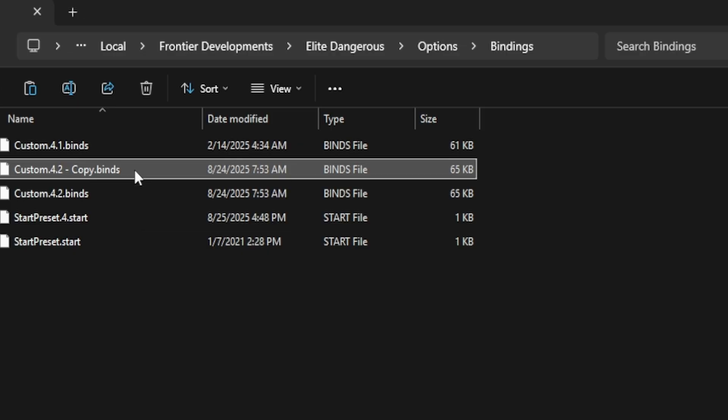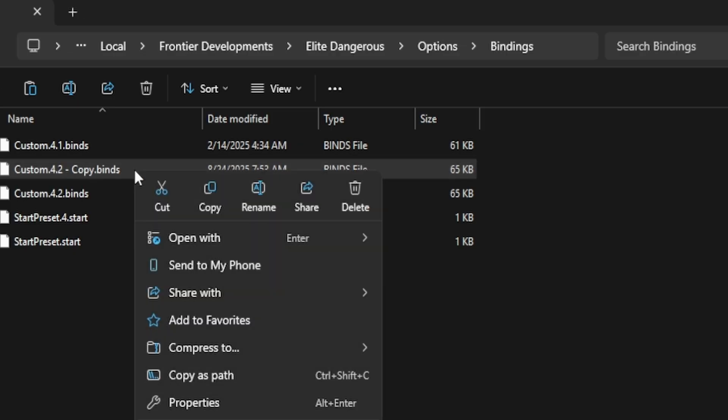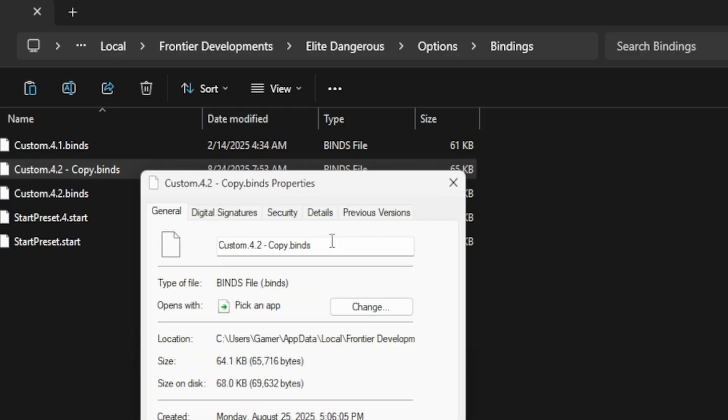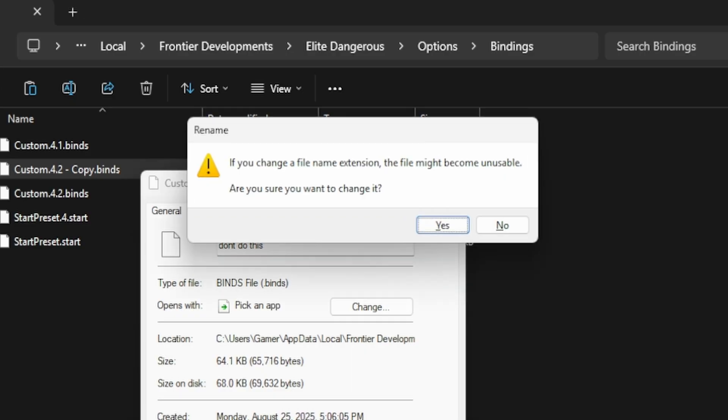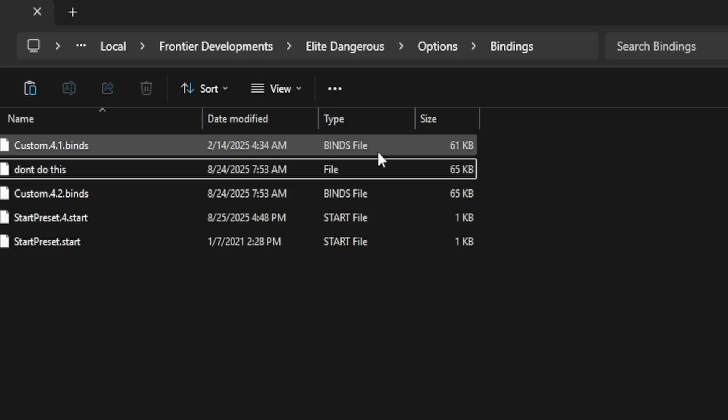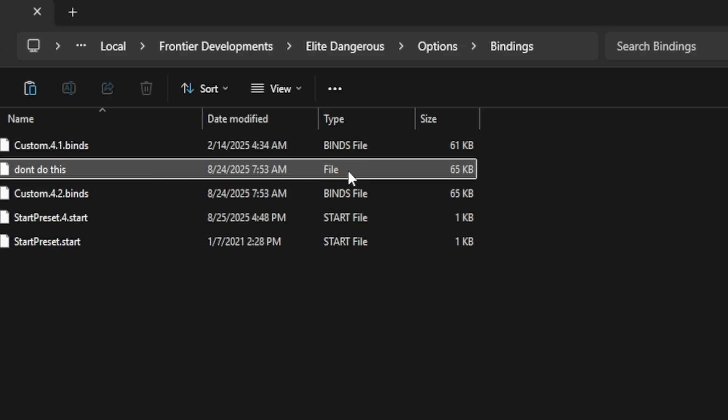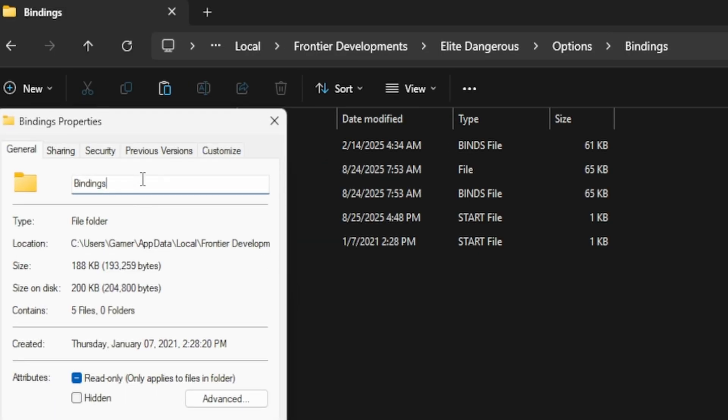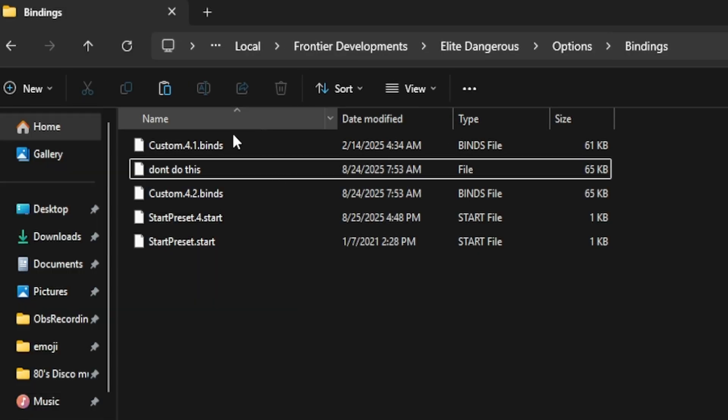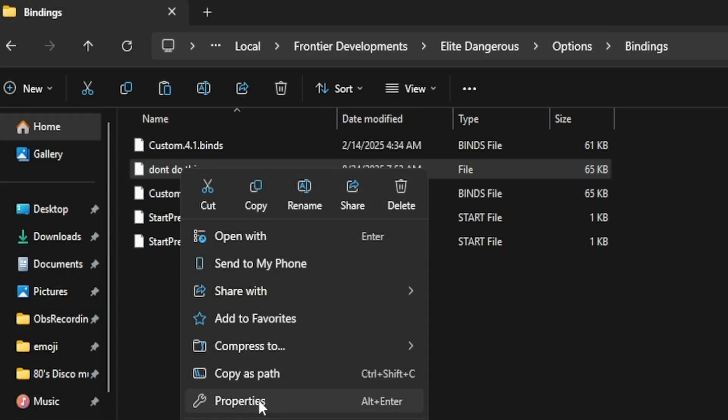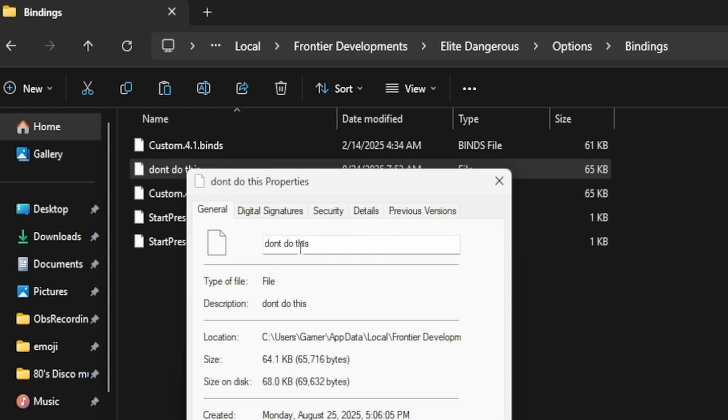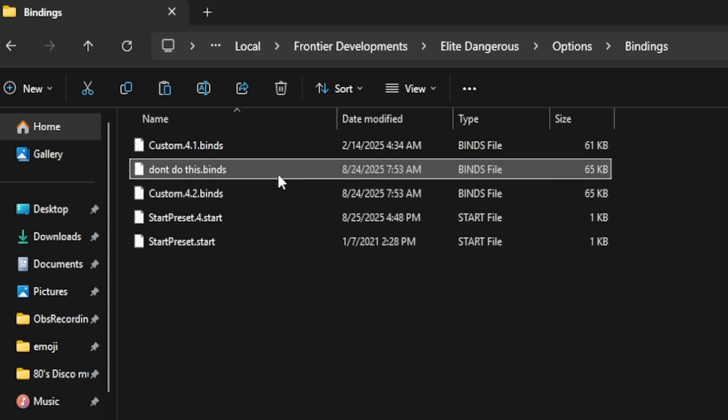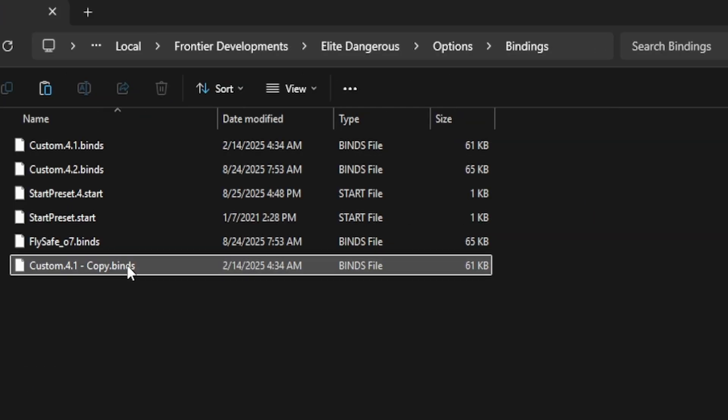Alright, so you copy your bindings and there's a couple different options here. If you go through the properties and we're going to name it incorrectly this first time, so we'll do 'don't do this.' You're going to notice if you change the file extension, the file may become unusable. We're going to click OK and you're going to notice that it goes from the bindings file type to just a normal file. But as soon as you add in the .binds at the end, then it becomes a binds file. So you need the .binds or else it's not going to work.